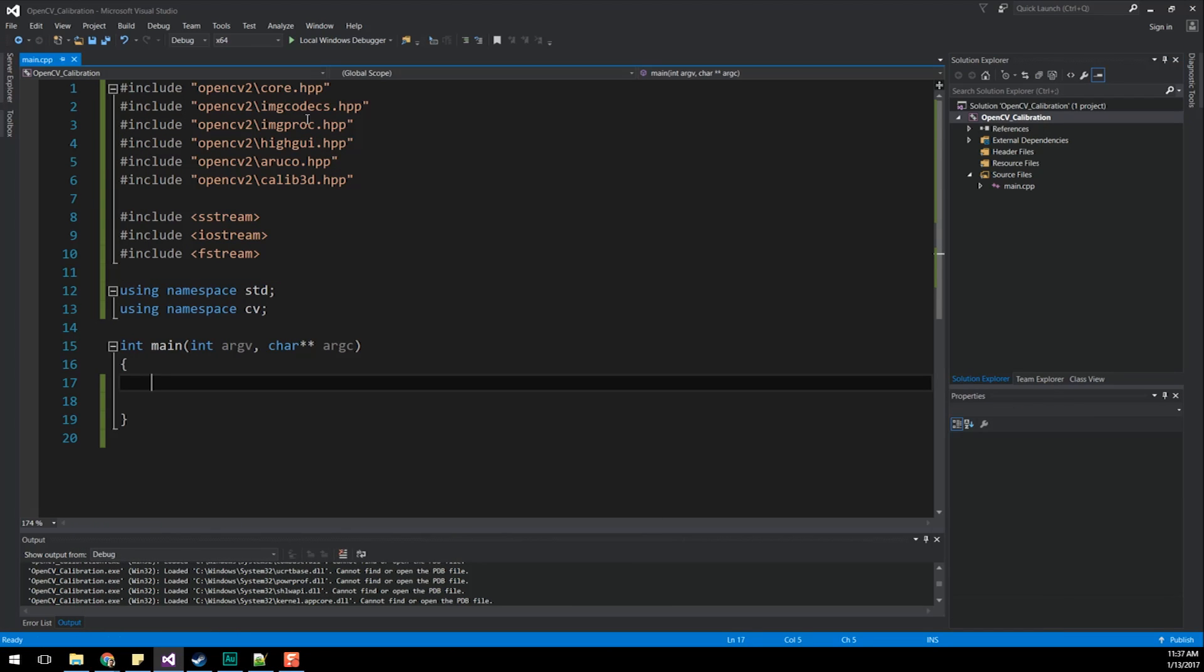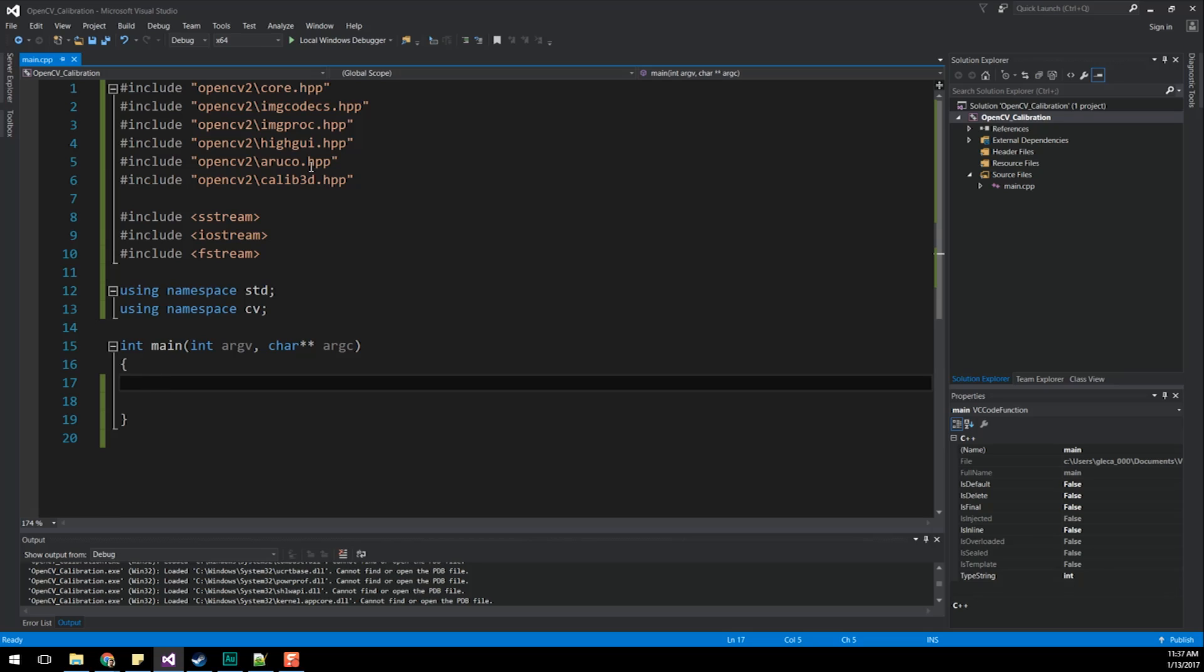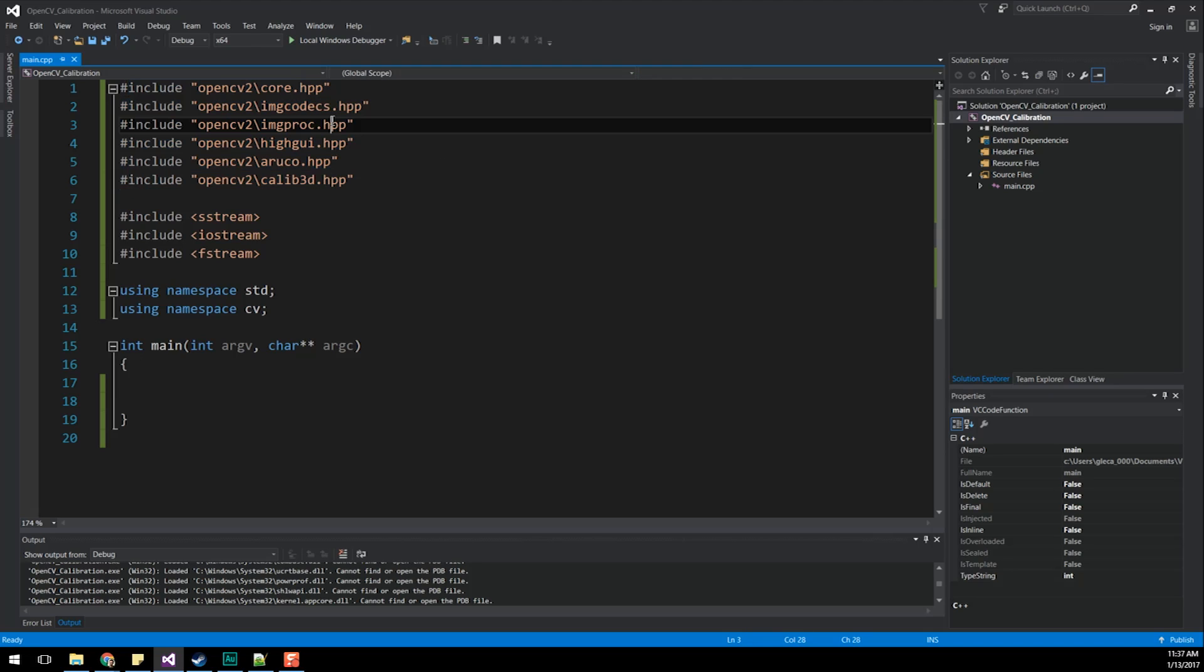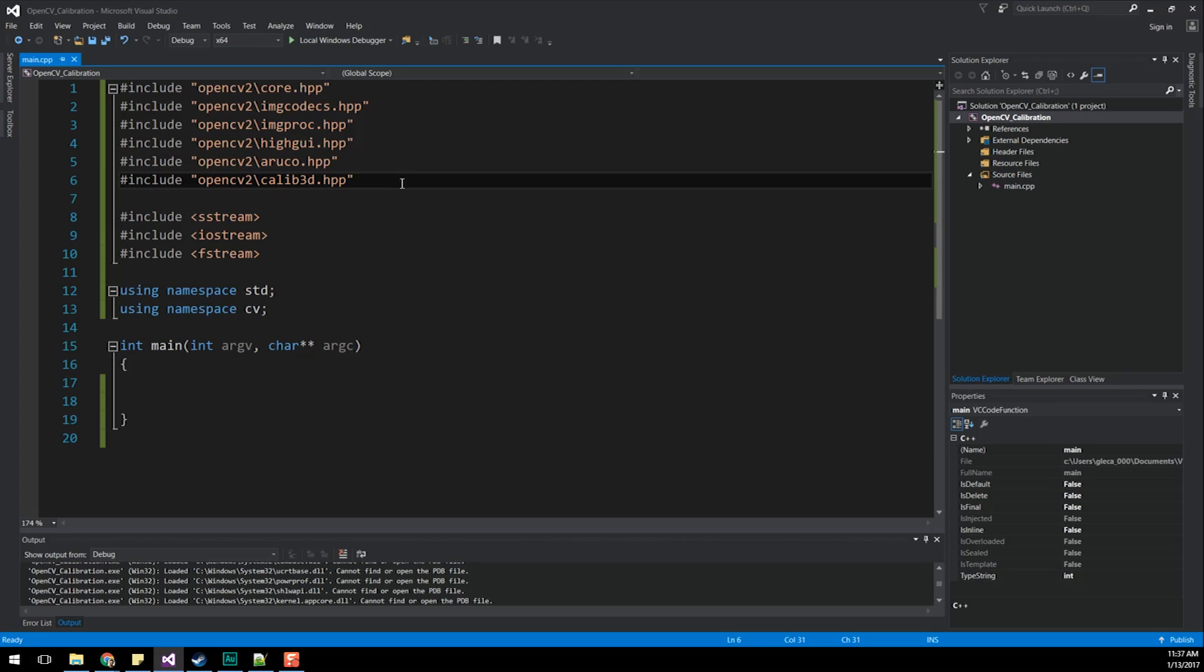Let's go ahead and jump into doing that. As you can see here, I have my project already set up, as in prior videos have shown. But there are a few things that are different. If you remember, in video one, I used OpenCV World. Well, I'm not using that anymore because I had difficulties actually compiling that particular file for me to use. So instead, I decided not to do that. And I'm incorporating core image codecs, image processing, HiGUI, ArUco, and calibrate3d.hpp directly into my project.